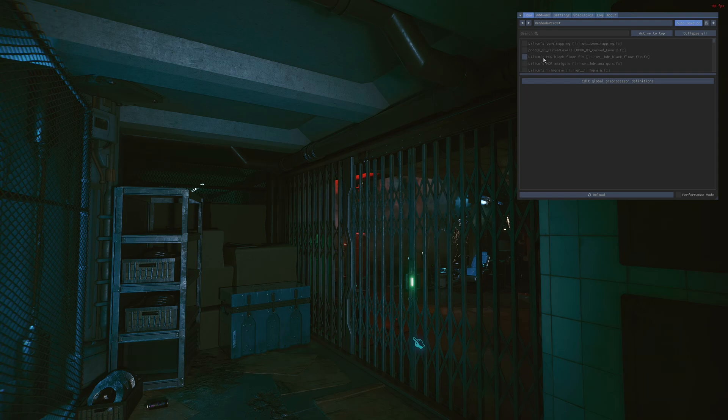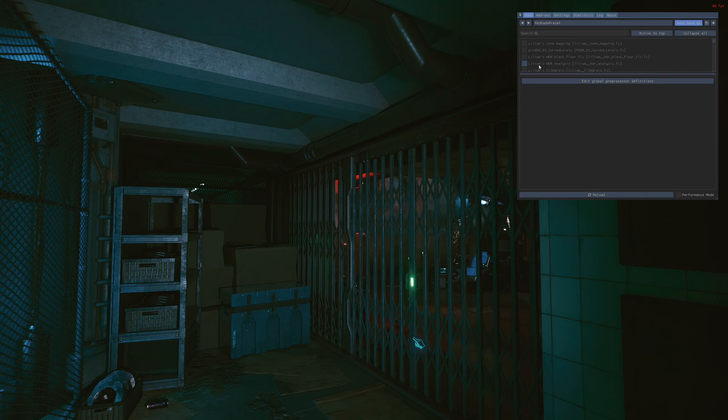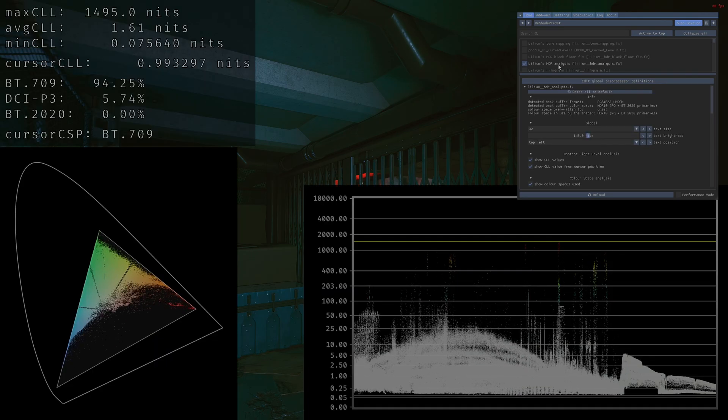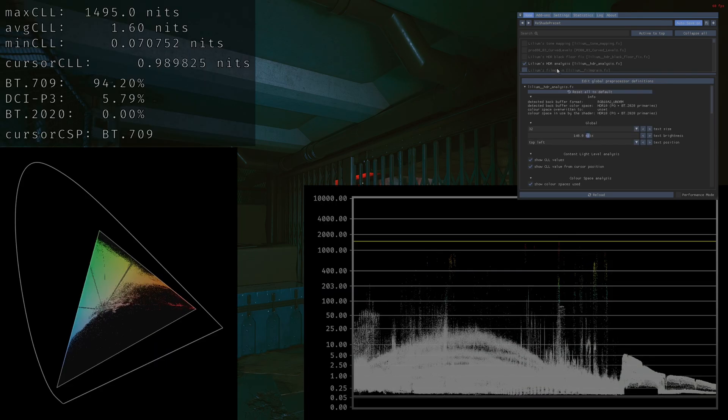You're going to need to install ReShade obviously, and you're going to need to install the Lilium shaders for ReShade so you get access to the shaders. First things first, you're going to enable the HDR analysis shader.